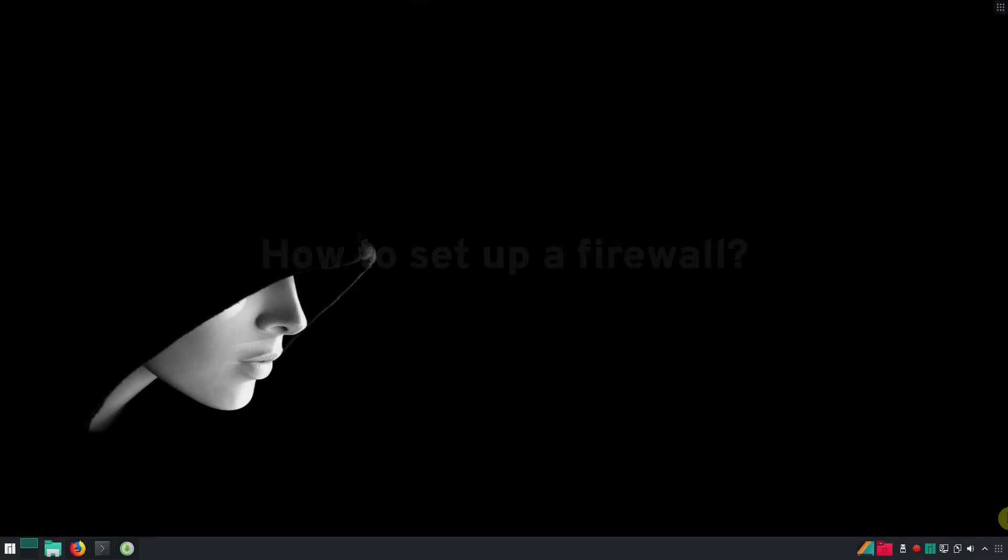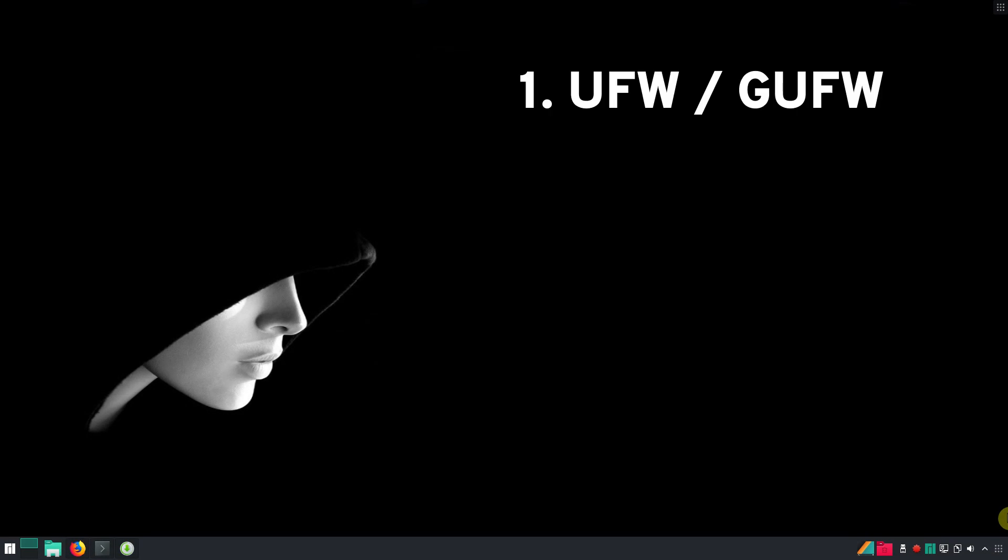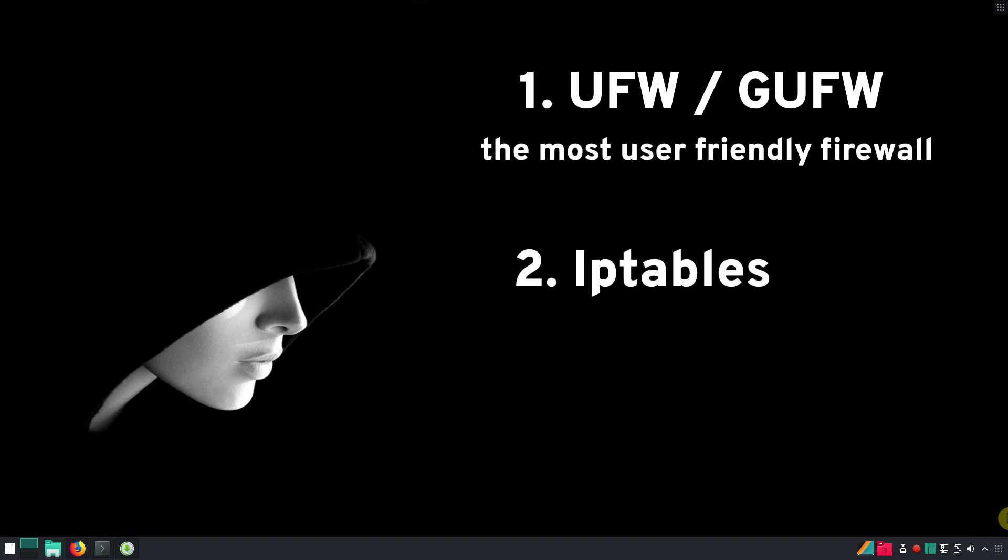How to set up a firewall? I will show you two ways to set up a firewall. UFW, which is probably the most user-friendly firewall available in Linux, and IP tables, which is a more advanced, but probably a proper way to configure the Linux firewall.